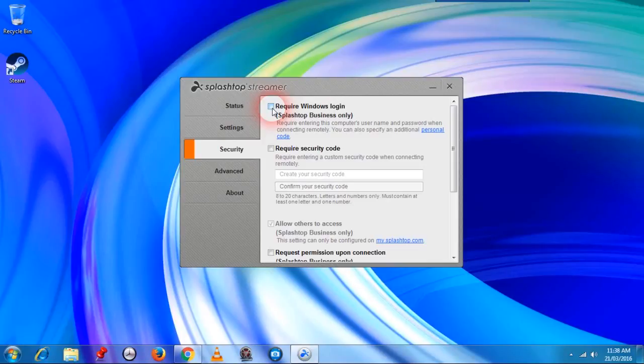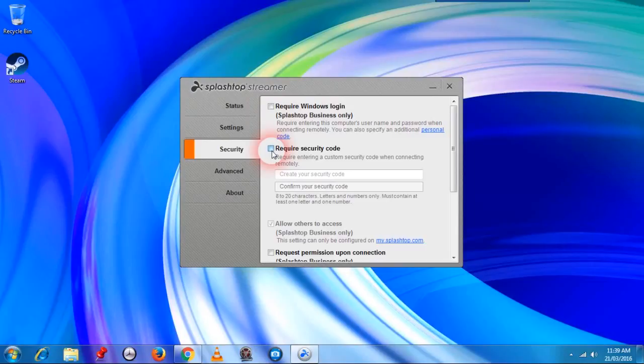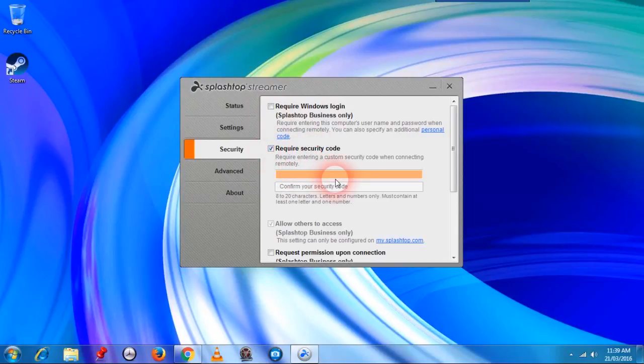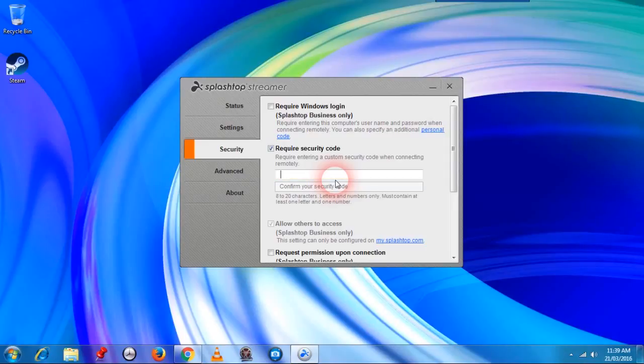This will allow us to log on to your computer system immediately, and we will enter a security code in this section here once we've accessed your computer so that we can lock it up and secure it for you properly.